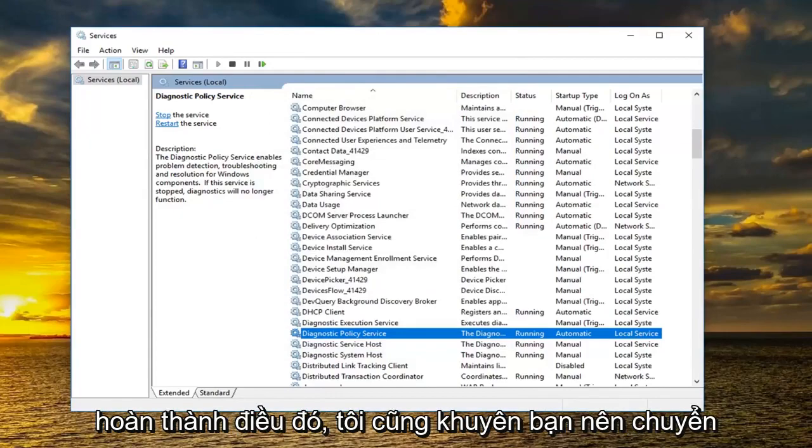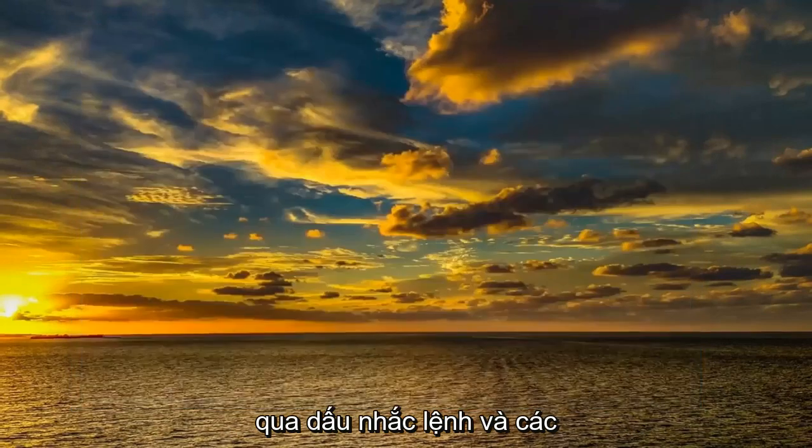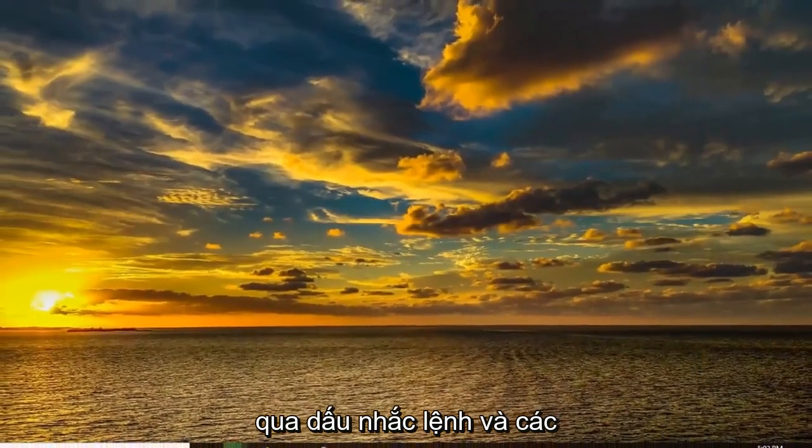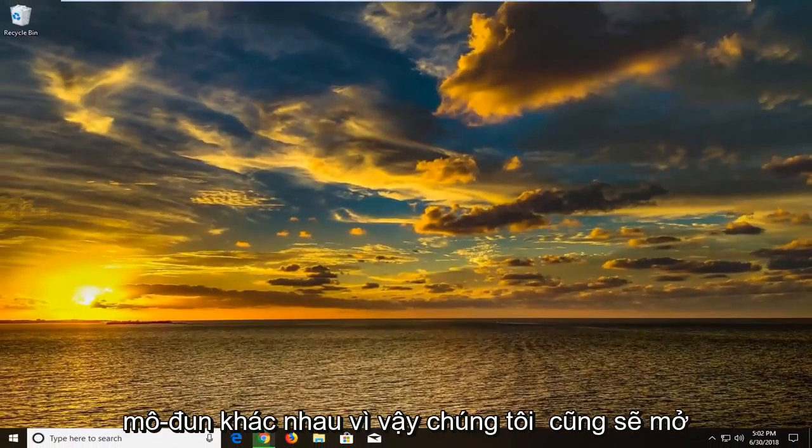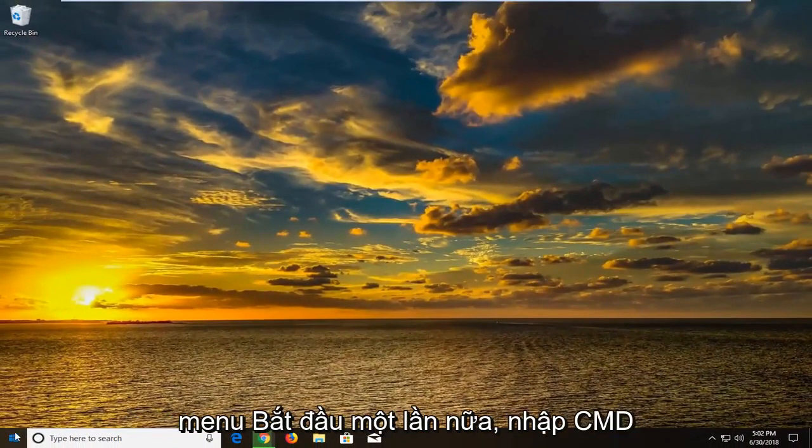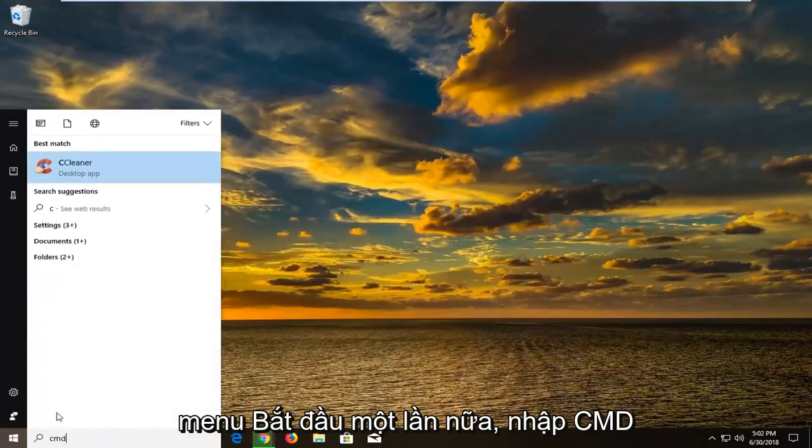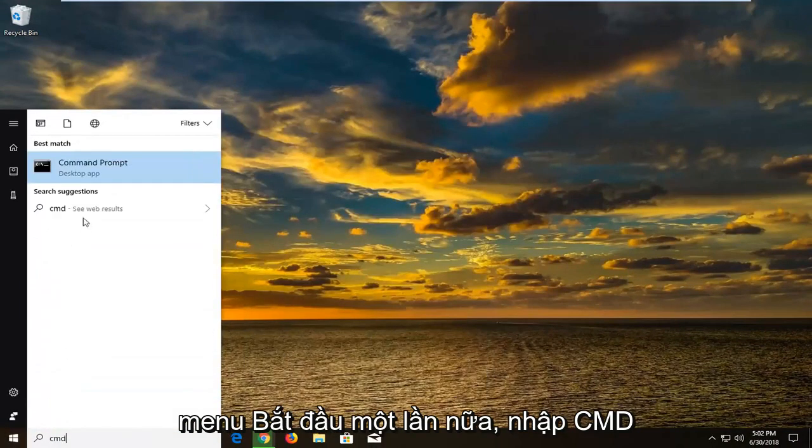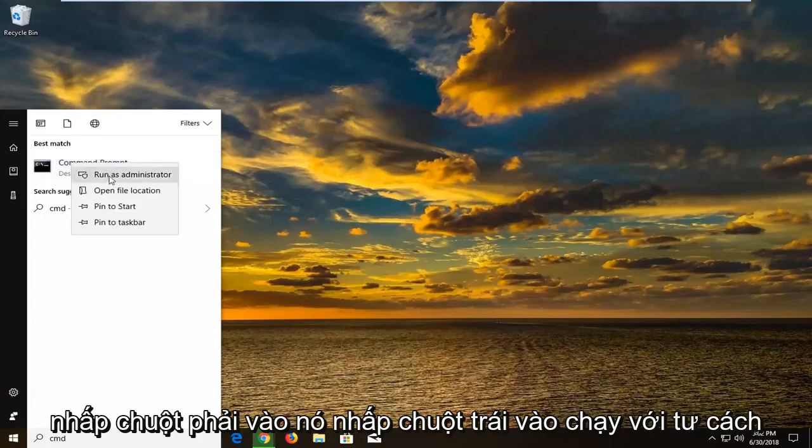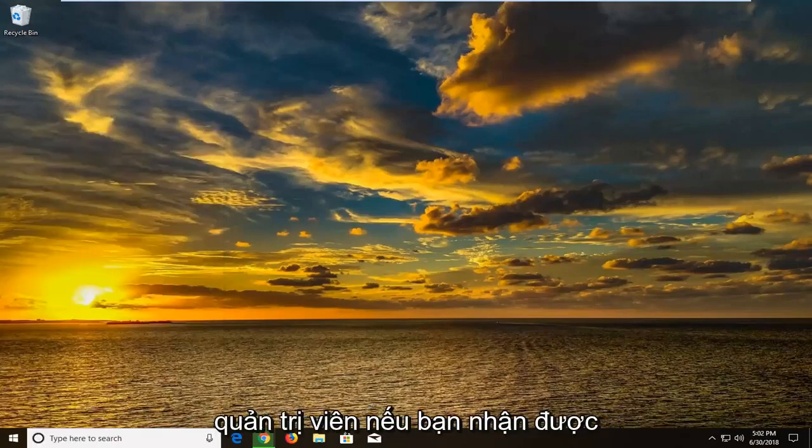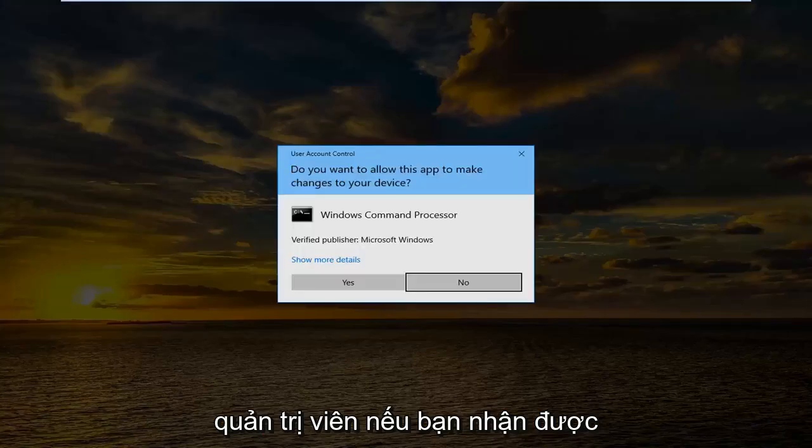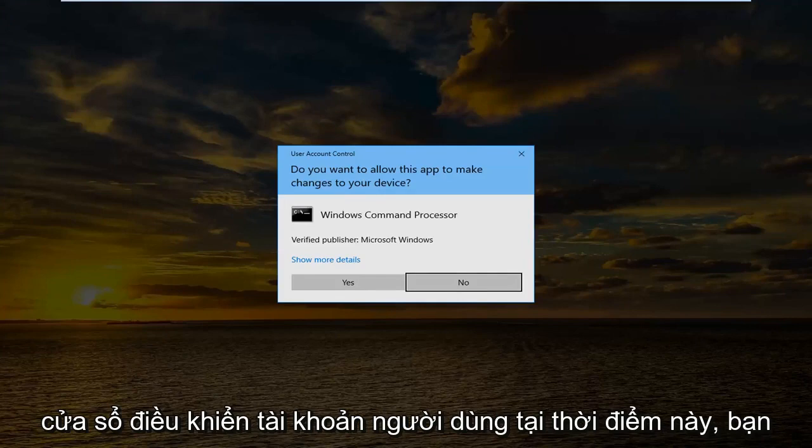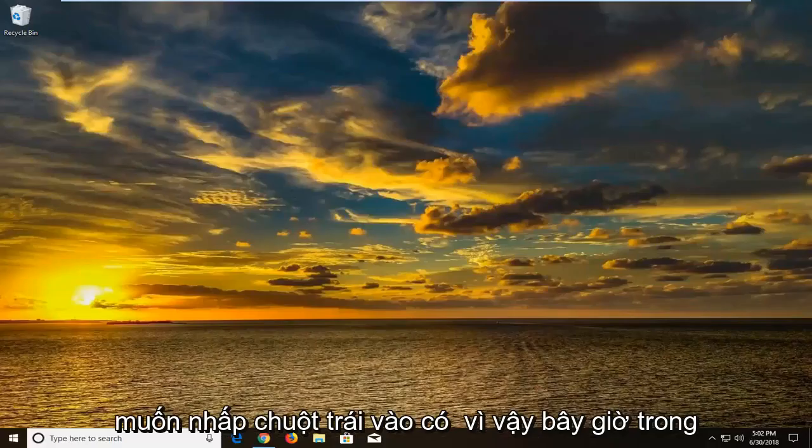And once you've done that I would also suggest going through the command prompt and granting administrator privileges to different modules. So we're going to also open up the start menu again. Type in CMD. Best match should come back with command prompt. Right click on it. Left click on run as administrator. If you receive a user account control window at this time you want to left click on yes.